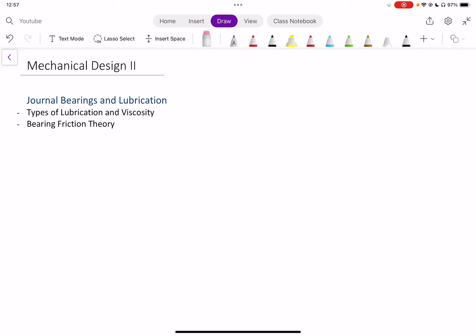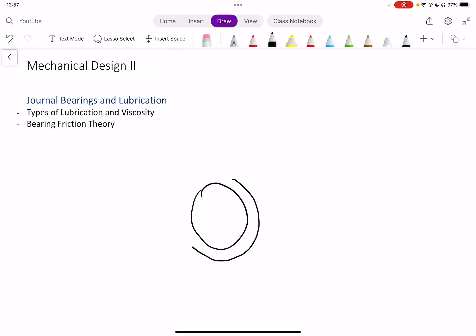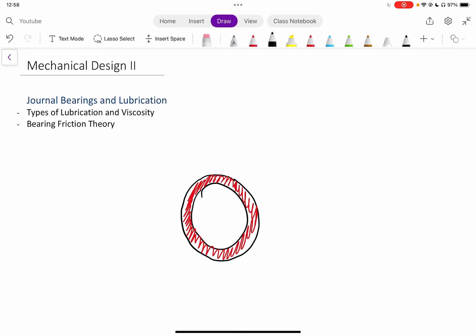To get started, let's look at what a journal bearing actually is. If you have an outer ring and a shaft together — instead of connecting them with a rolling contact bearing as described in module 3 — we connect them with a journal in the middle. We call the middle part the journal and the outer part is just the ring or annulus around it. We can separate these two materials with some lubricant or oil.